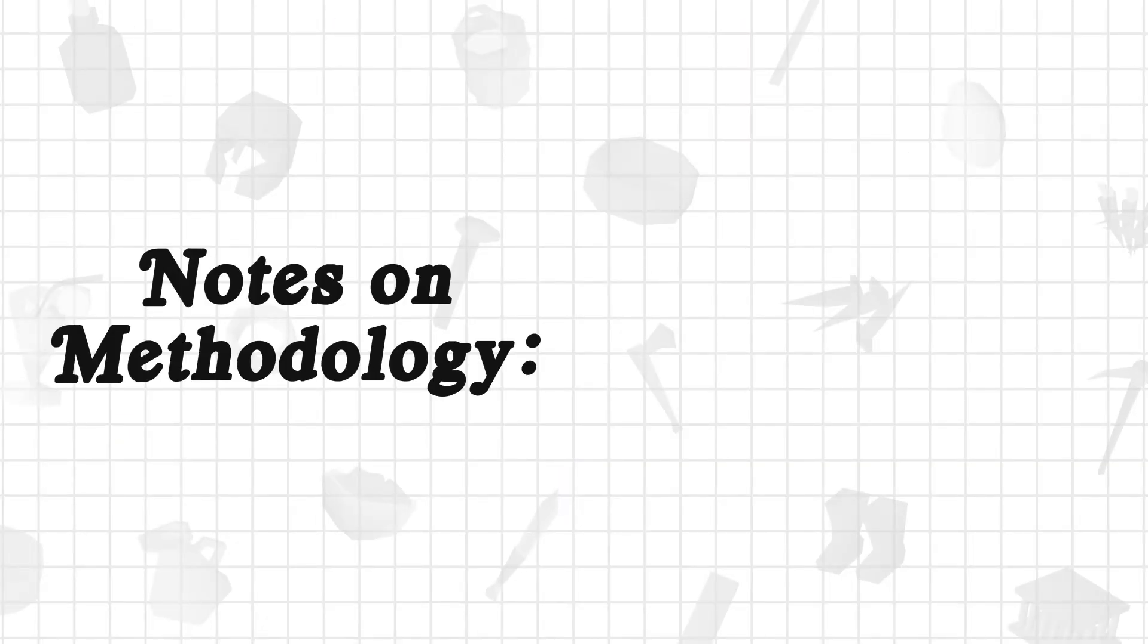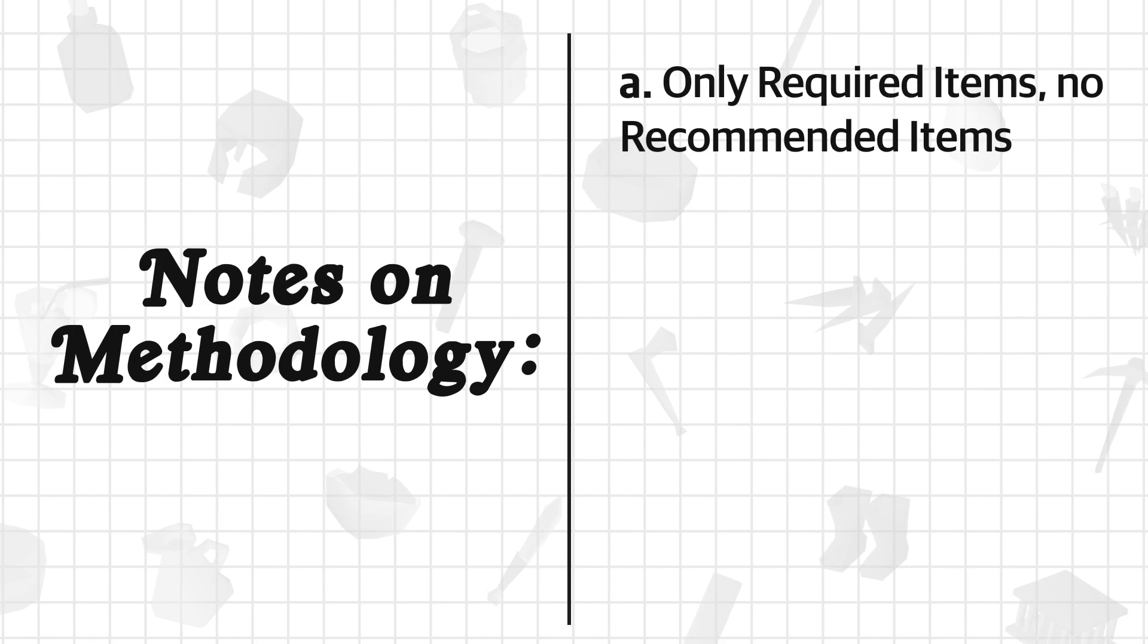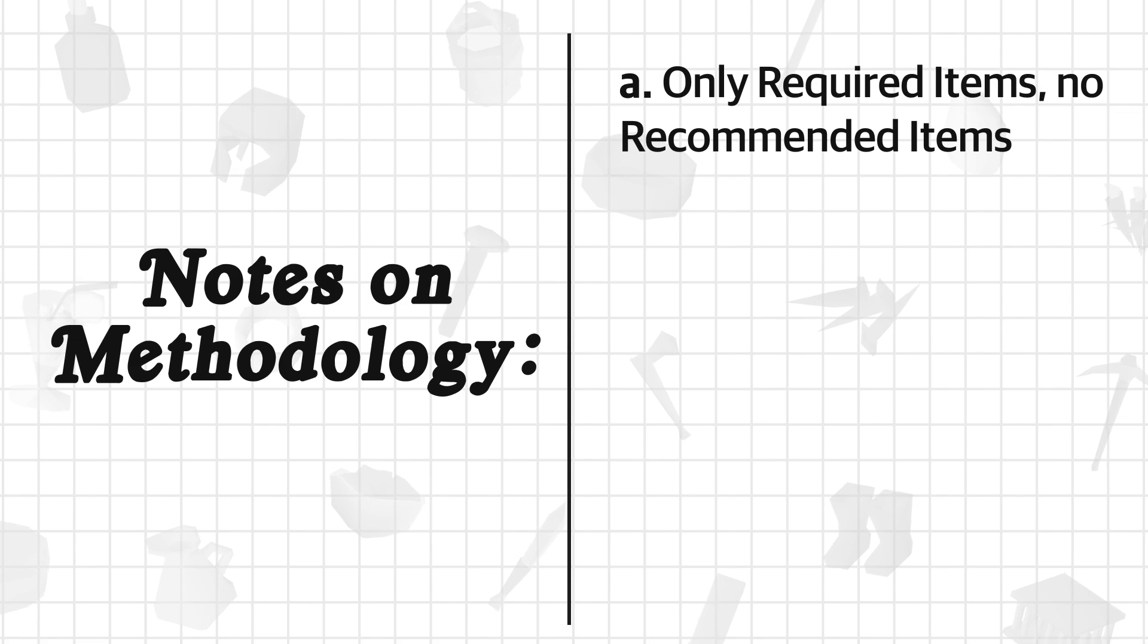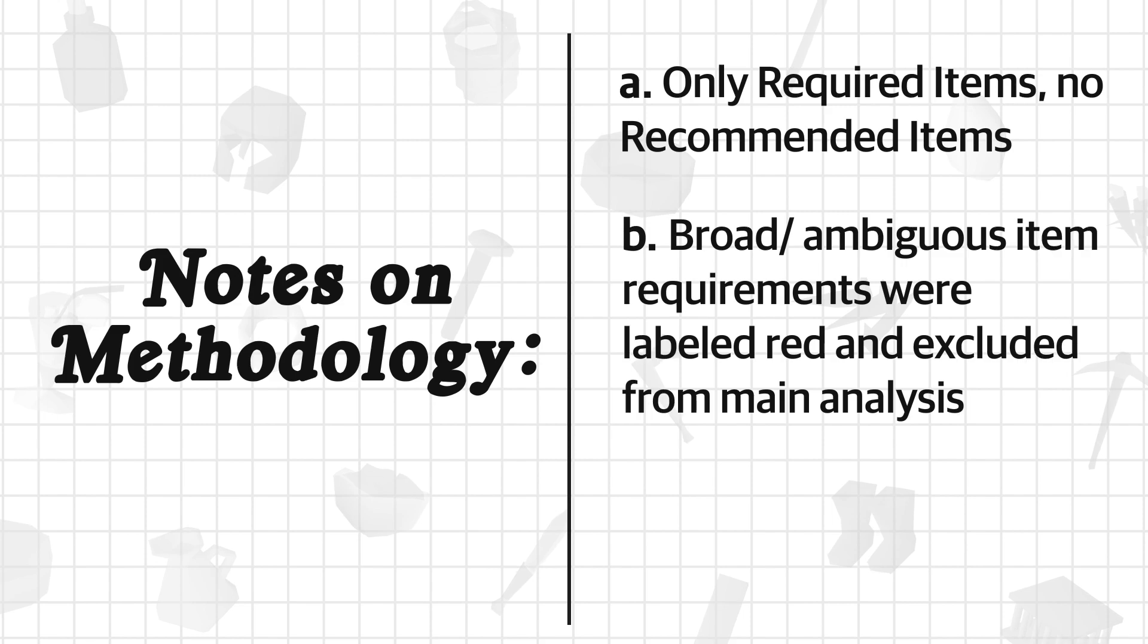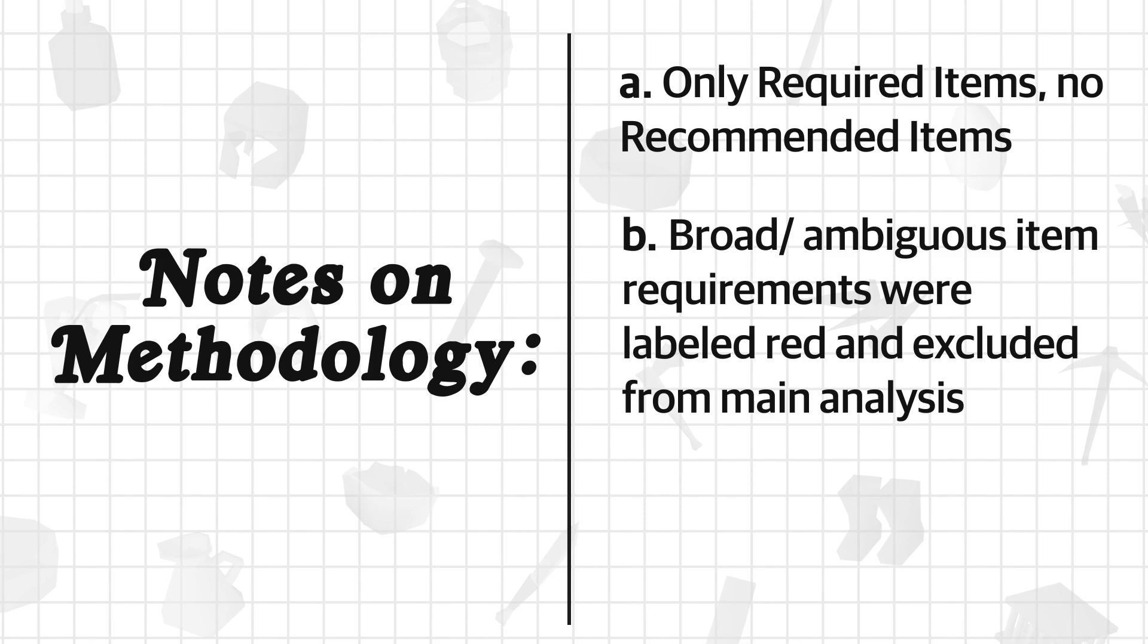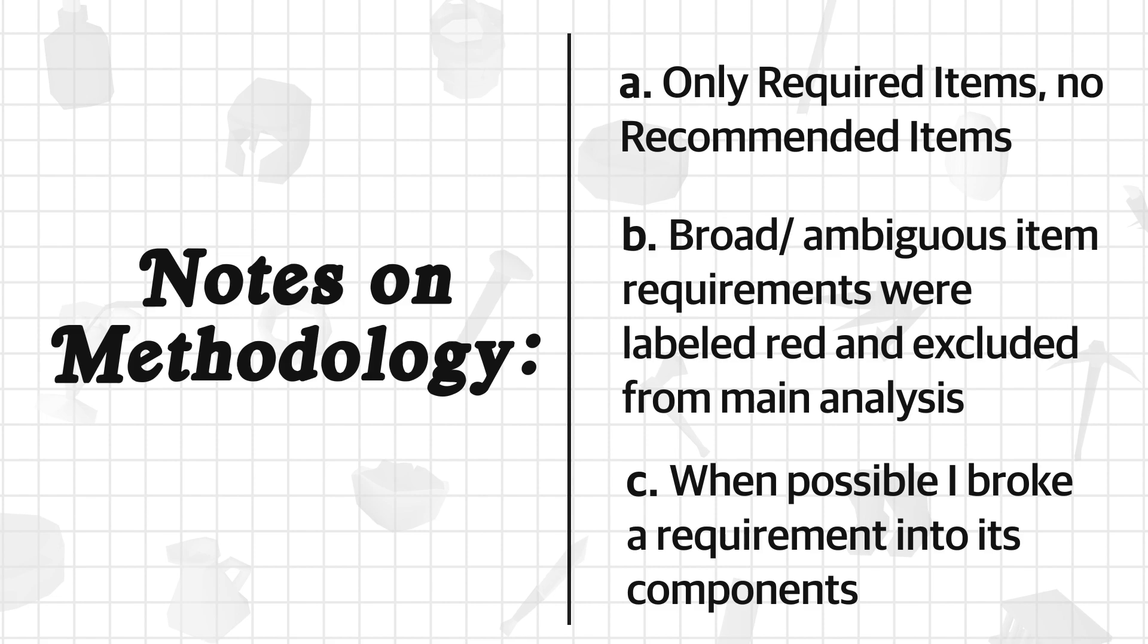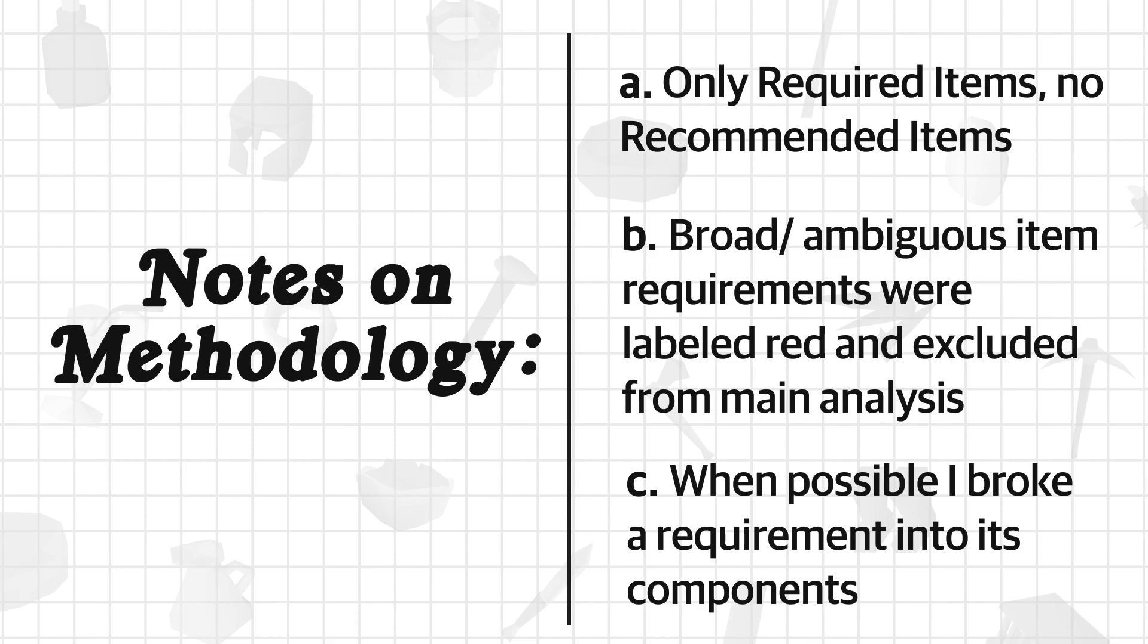A couple of notes on the methodology before we jump into the results. This spreadsheet is just tracking the required items from the OSRS wiki - no recommended items are included. One of the biggest challenges with this list was trying to be as objective as possible with the ambiguous item requirements. For example, requirements like 'some runes,' 'some food,' 'a weapon,' or 'any pickaxe' were excluded from the analysis and color coded red for being vague or overly broad, whereas requirements such as 'one cast of crumble undead' were included and split out into their respective runes. Considering these types of decisions and their frequency, I would say this analysis has about 2% subjectivity to it.